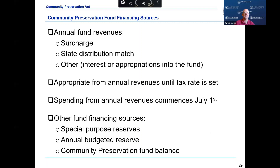A community may appropriate from the estimated annual fund revenues of the Community Preservation Fund for allowable expenditures. Annual fund revenues may also be reserved for future appropriations. For a community that has accepted the regular CPA, the annual fund revenues consist of the receipts from the surcharge, the state trust fund distribution, and interest earned. For a community that accepted the blended CPA, the annual fund revenues also include additional revenues appropriated into the community preservation fund.